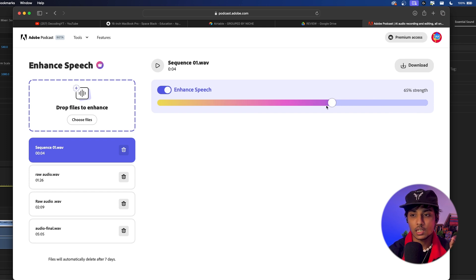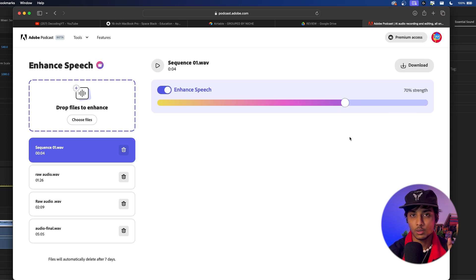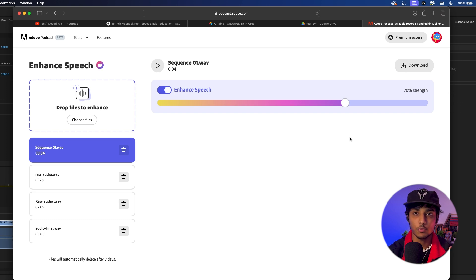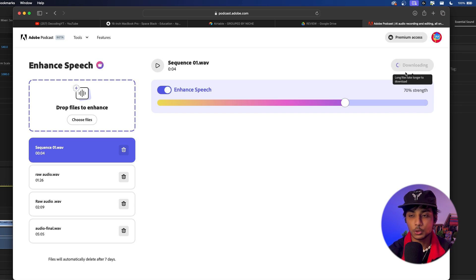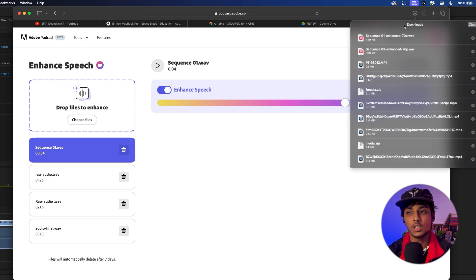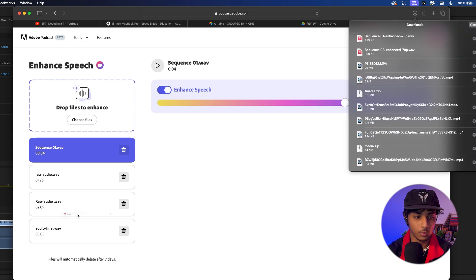I usually like to keep the strength between 40 and 75. For this one I'm going to keep it at 70. If you keep it too high, some languages and some voices can sound too robotic, so be careful about that. We're just going to download it and bring it into Premiere Pro.